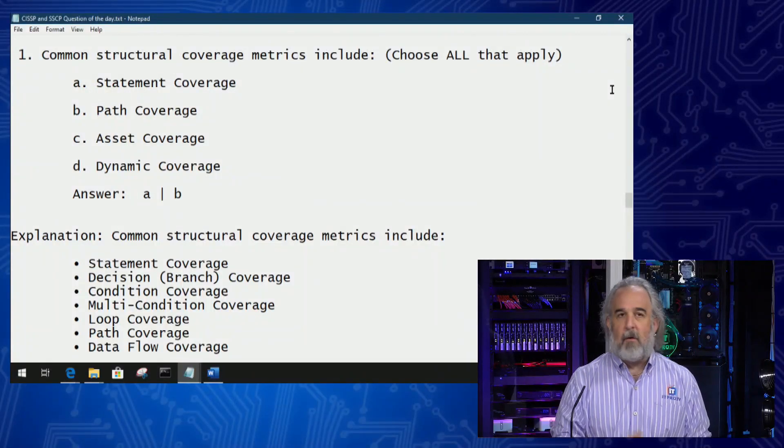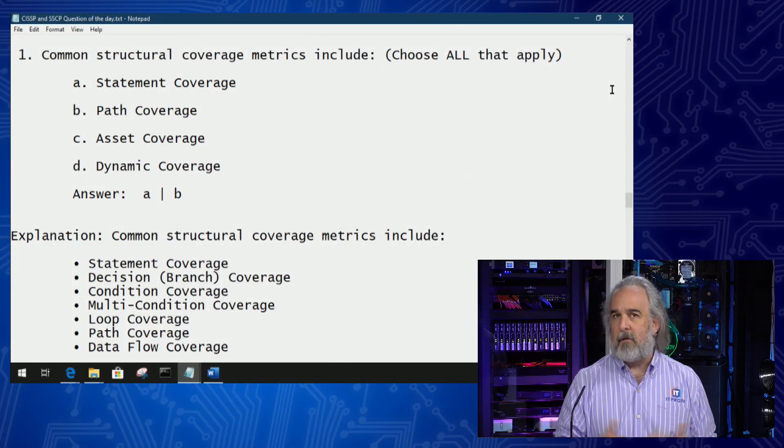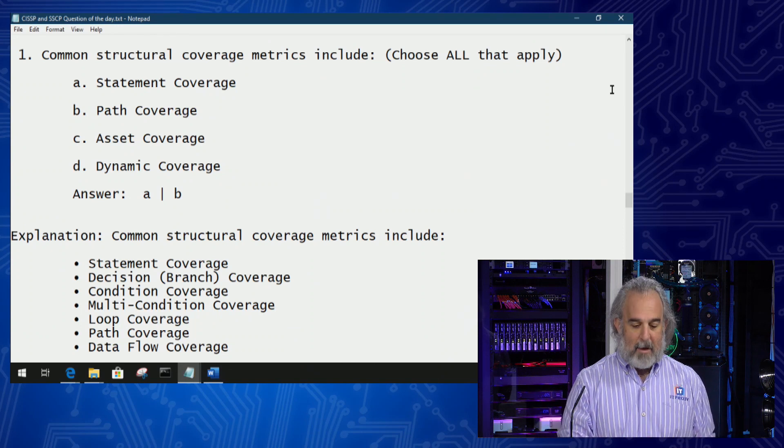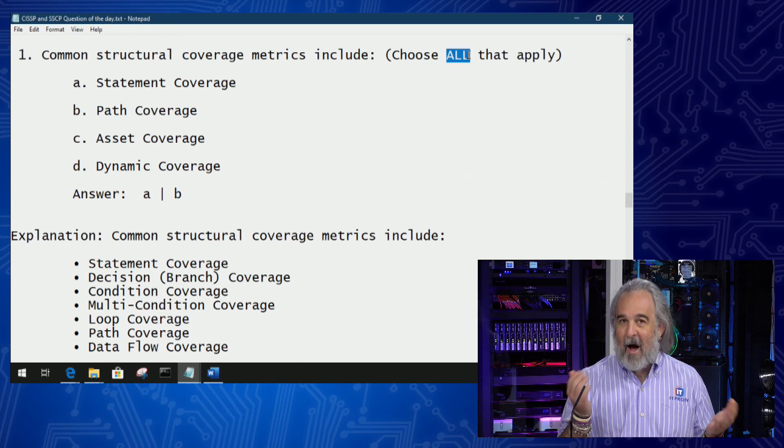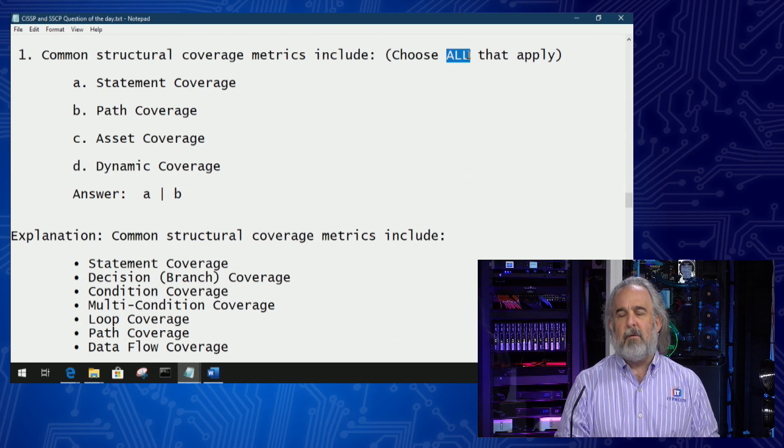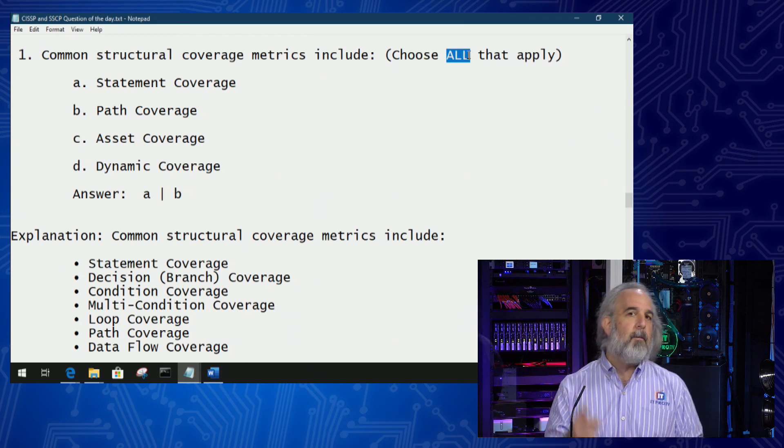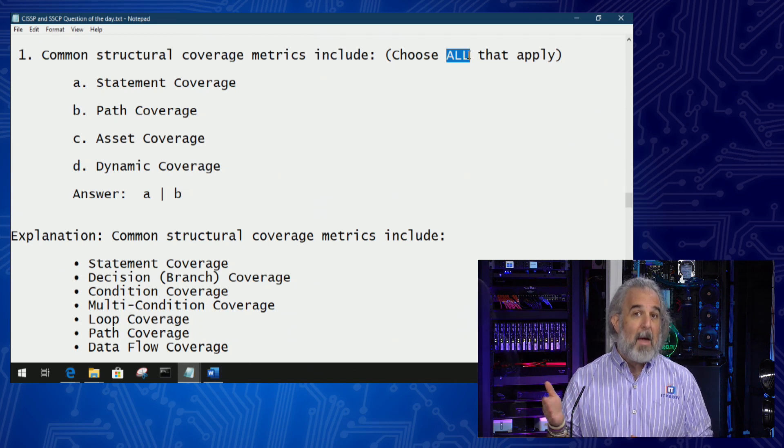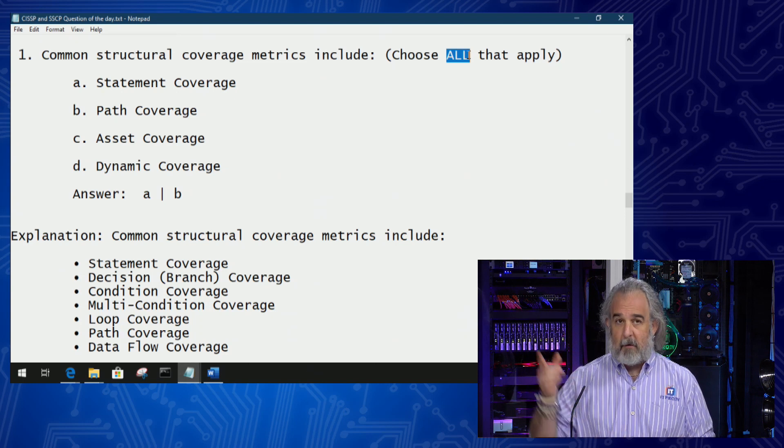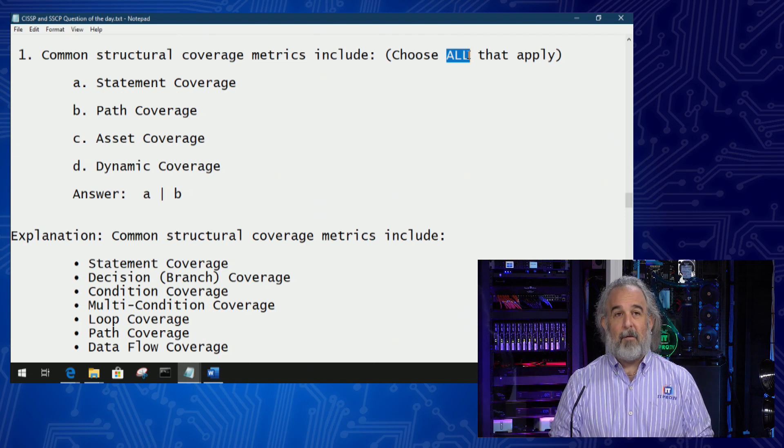If you take a look here you'll see question one: common structural coverage metrics include, choose all that apply. And 'all' is highlighted right now but is also capitalized, which includes and in our mind hopefully gets us thinking about the fact that there may be more than one right answer.